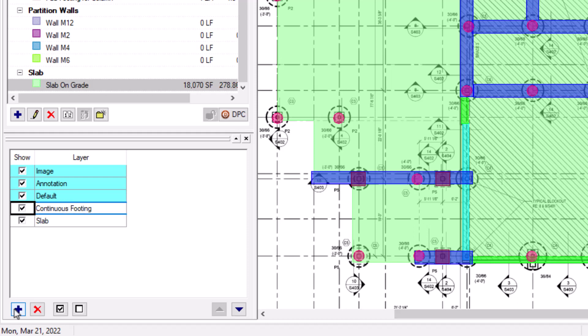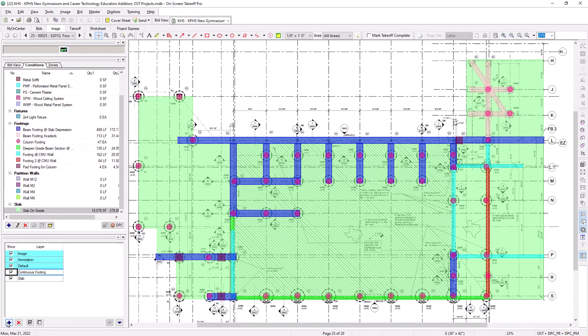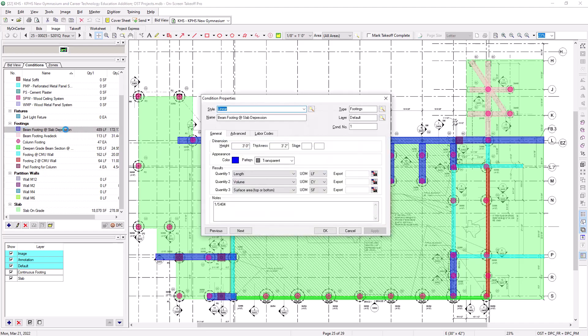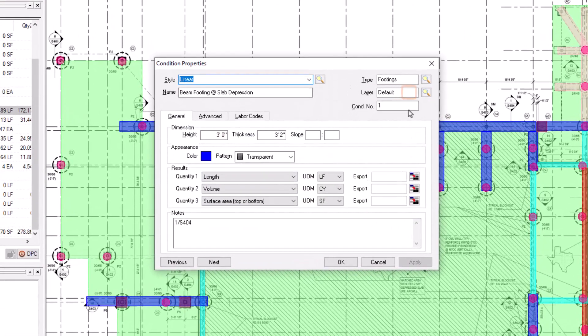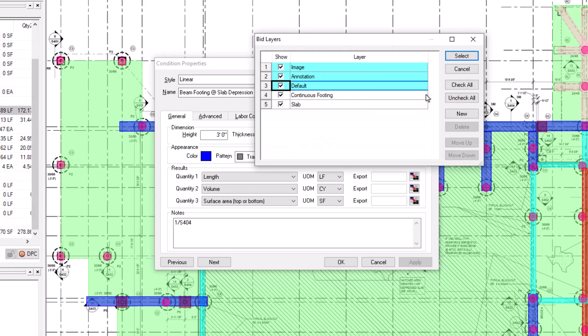Note, however, that this only adds the layer itself to the job but does not actually assign the layer to any of your conditions. To do that, you can open up the Condition Properties and use the Layer field like we previously discussed. The biggest difference now is that you can use the magnifying glass to the right of the Layer field to select the existing layer from your table.